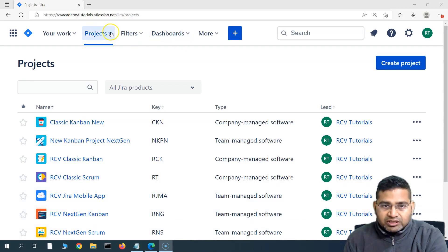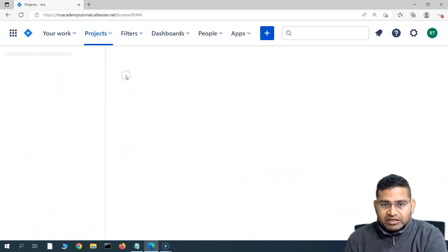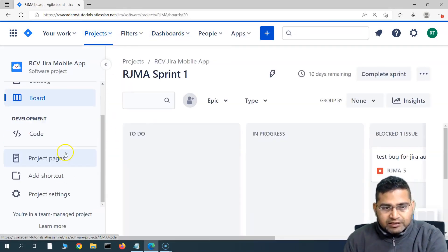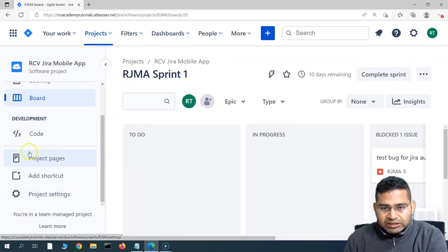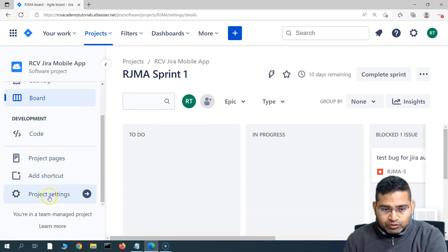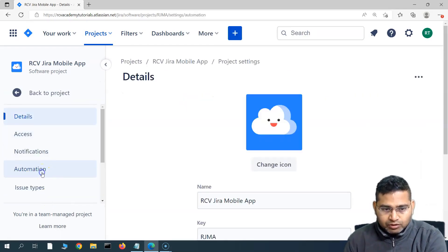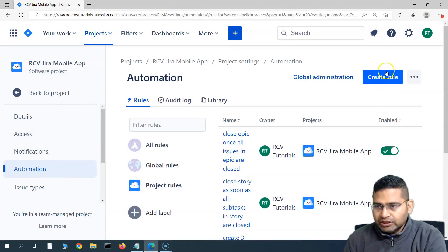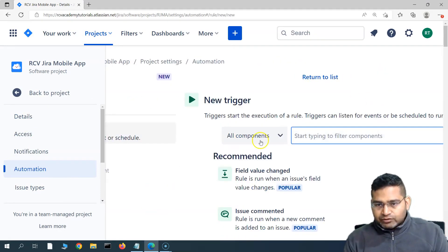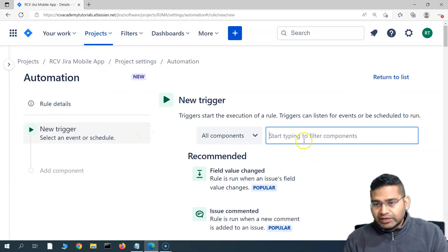Let's quickly go to the project. We'll go to the Jira RCV Jira mobile app and go to the project settings. We are building our rules here, so we'll go to project settings, then to Automation, and let's build a rule. Click on the 'Create Rule' button. The first thing we need to add is the trigger.